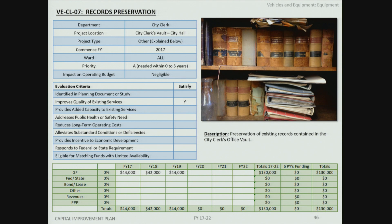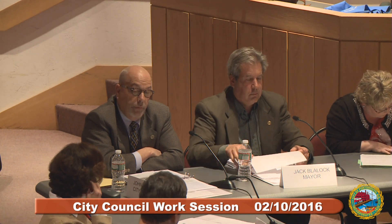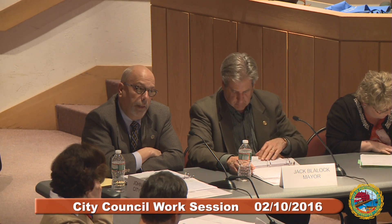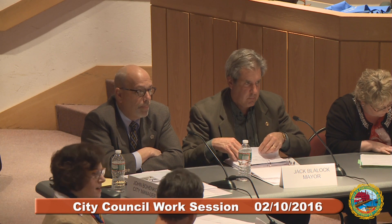A council member asks whether proceeds from selling or trading in old vehicles are factored into the capital plan. Staff explains that proceeds from trade-ins or separate sales typically go back into fund balance as anticipated revenue, or are credited against the purchase price as a trade-in.